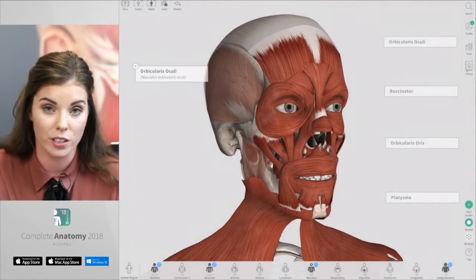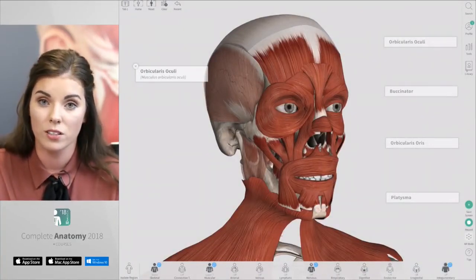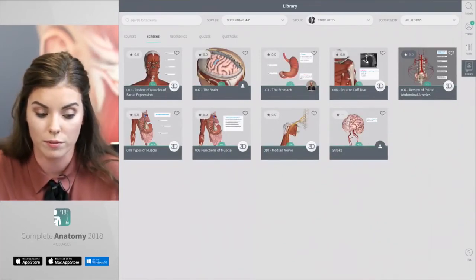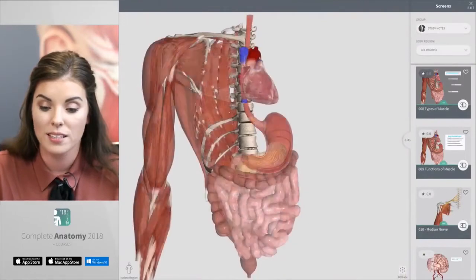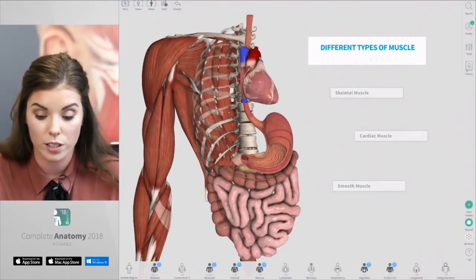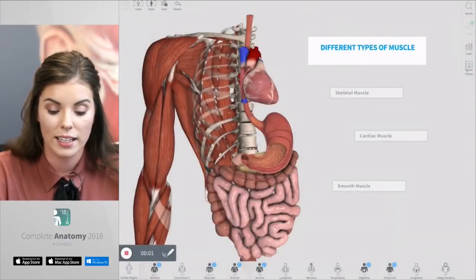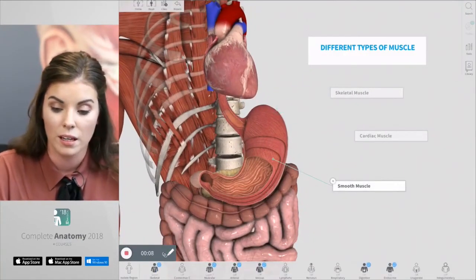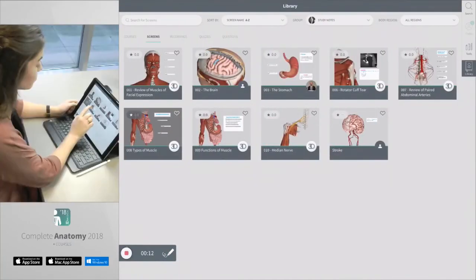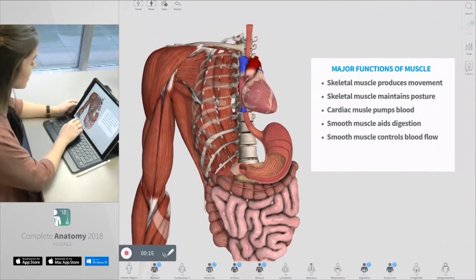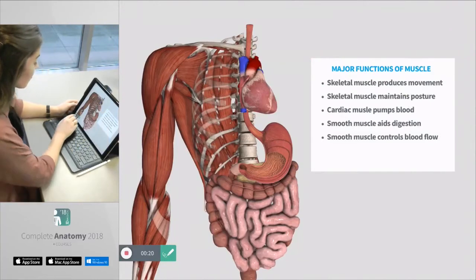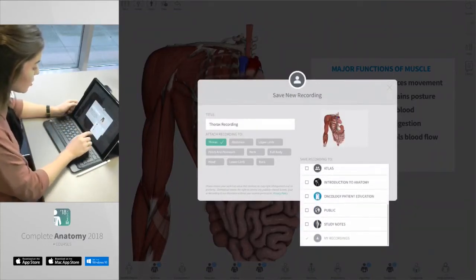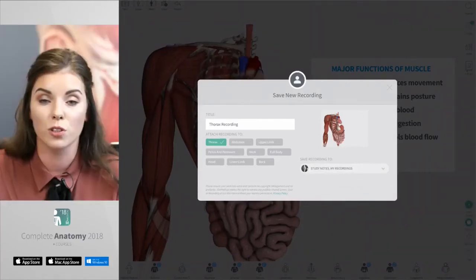A really good trick with recordings is to bring screens into your recording — so pre-prepare screens that you know you want to show. I'll open the library and I have two screens that I want to show in a recording. I'll select the first one then press exit on the top right hand corner, and now I can press record. I can interact with the model and use the green highlighter pen. I can open the library and bring in a second screen which already has a text box populated in it. I'm going to stop this recording, save it, and save it to my study notes group.